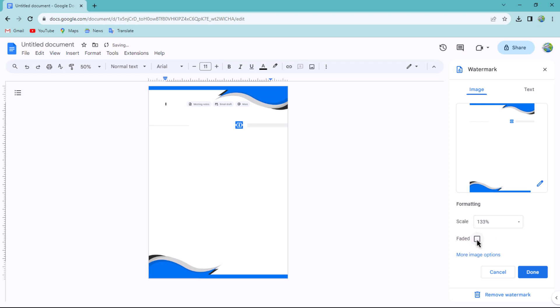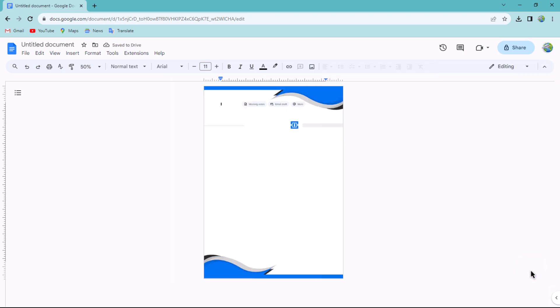After adjusting the formatting, click on the Done button. That's it, your letterhead is now inserted into your Google Docs document.